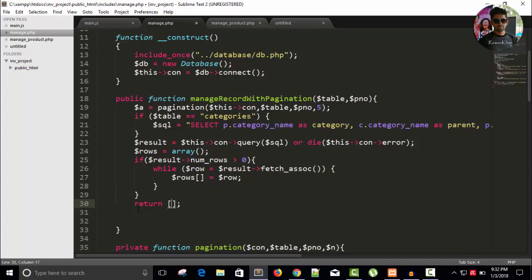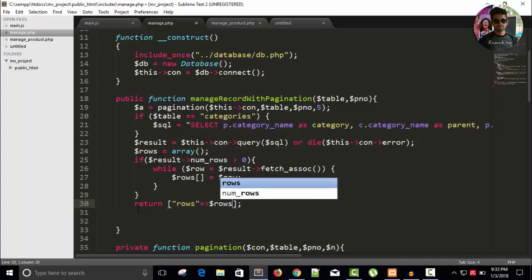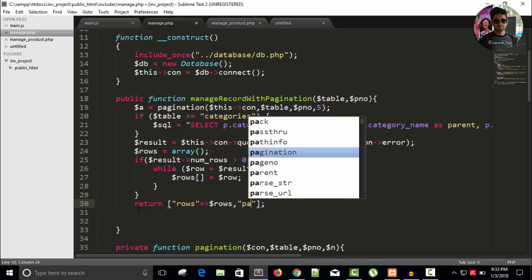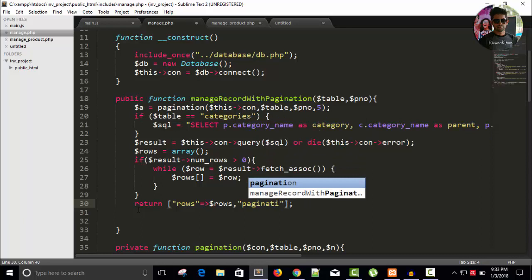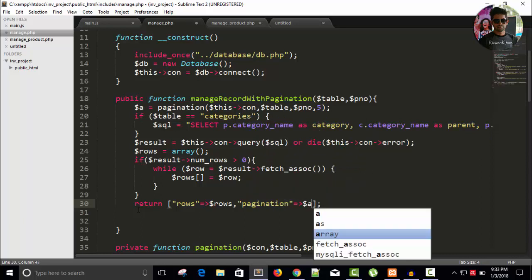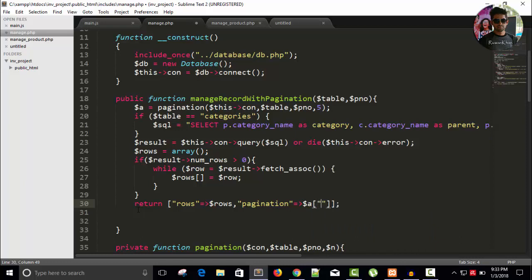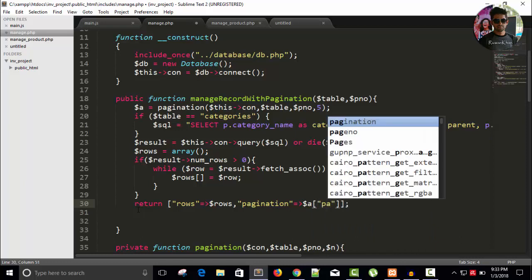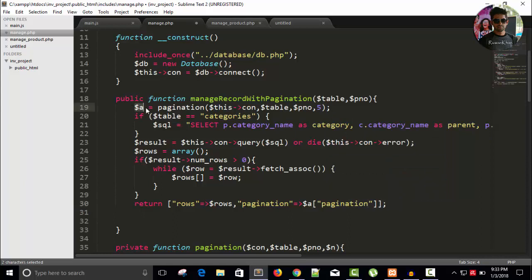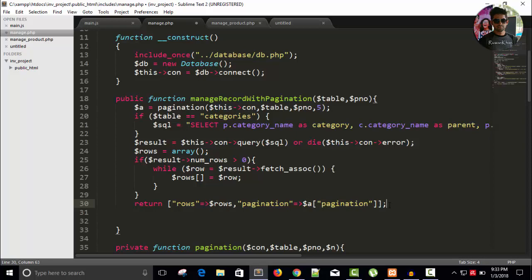So first ROWS equals to dollar ROWS, an array with an array and pagination. Here we will return dollar A and pagination. So this is an array, it has two indices: one is limit and another one is pagination. We have rows, this is an array. Pagination, we have a string. We will return this one.